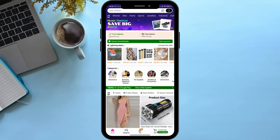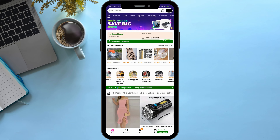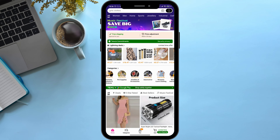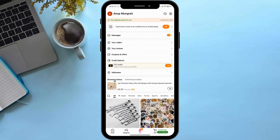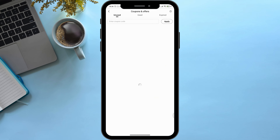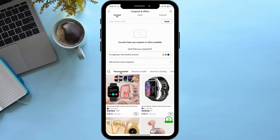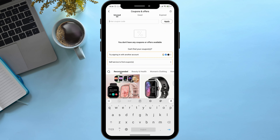First of all, open your Temu application, then on the bottom go to the 'you' section. Here you can see an option named 'Coupons and Offers' — simply click on it. Then on the option named 'Enter Coupon Code,' enter your coupon code and simply click on Apply. After that, your coupon code will be applied on various items listed below.